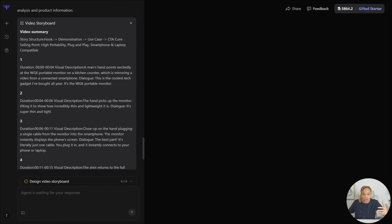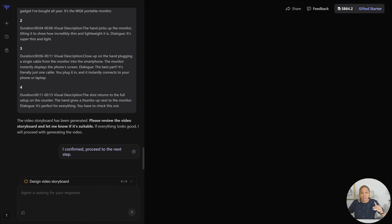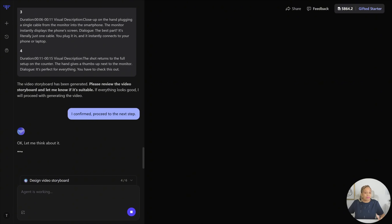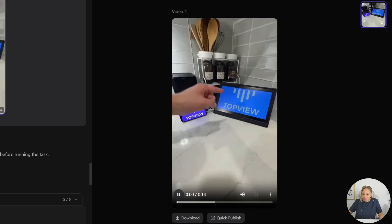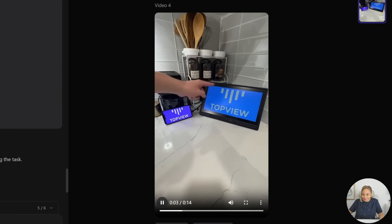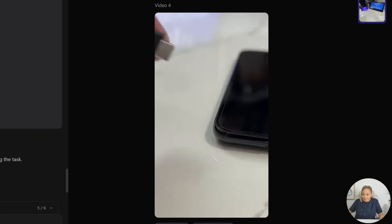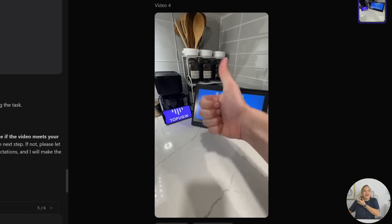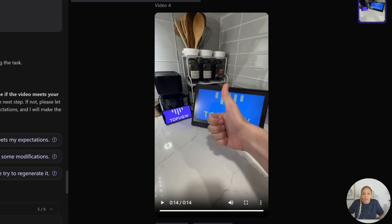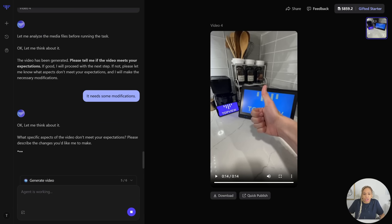Now we have a storyboard — here's the video summary showing what you're going to see, including the call to action and the plug-and-play demonstration. It even gives you the duration of each part. It generates very, very quickly. The AI ad says: 'This is the coolest tech gadget I've bought all year. It's the WGK portable monitor — super thin and light. The best part? It's literally just one cable. You plug it in and it instantly connects to your phone or laptop.' Great job, but I'm going to go in and change it up just a little bit.